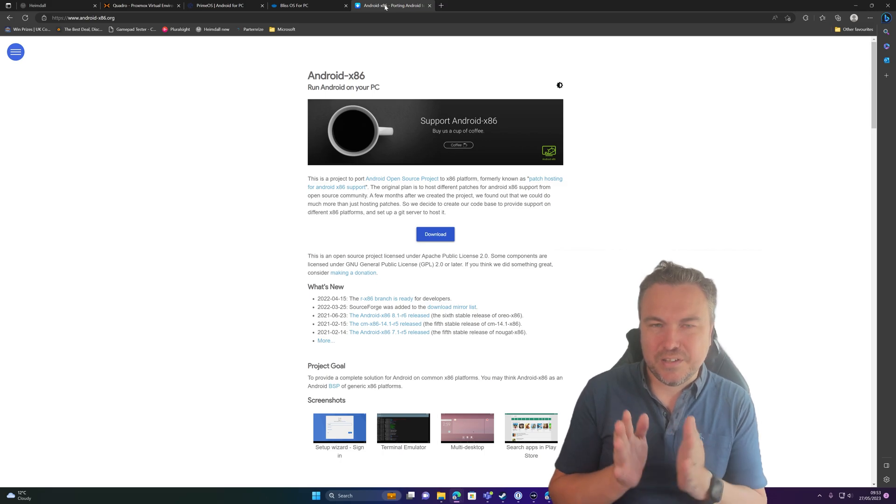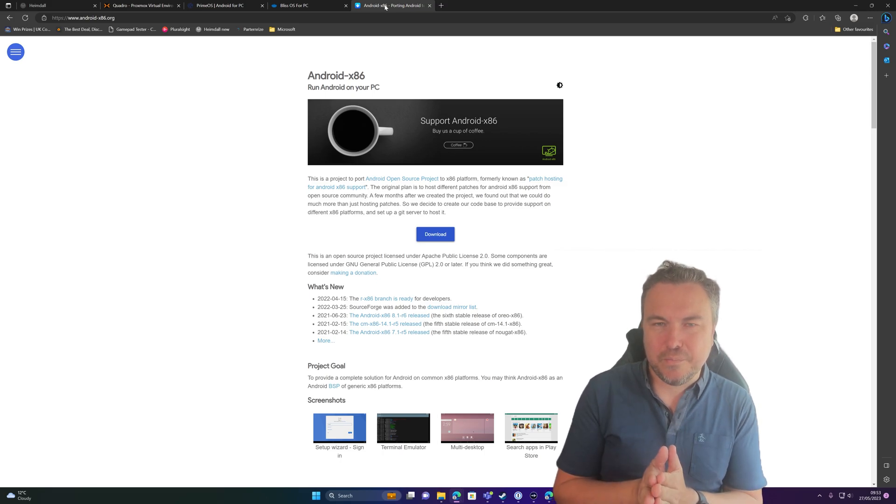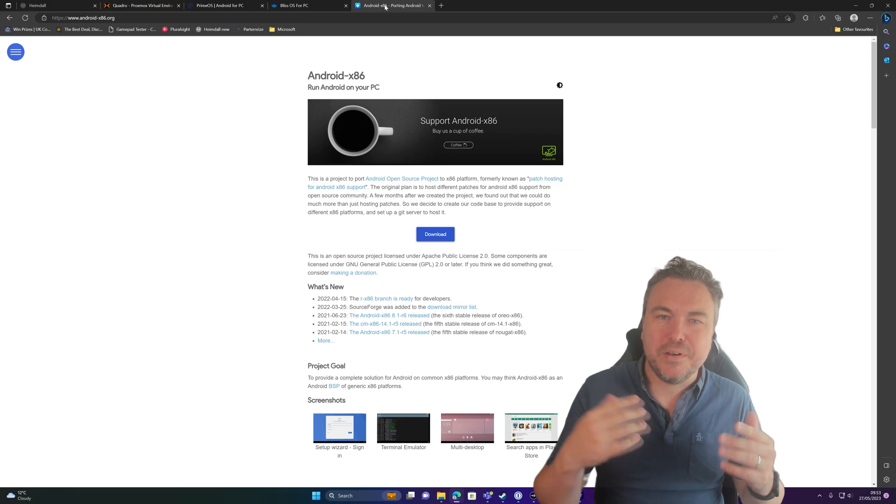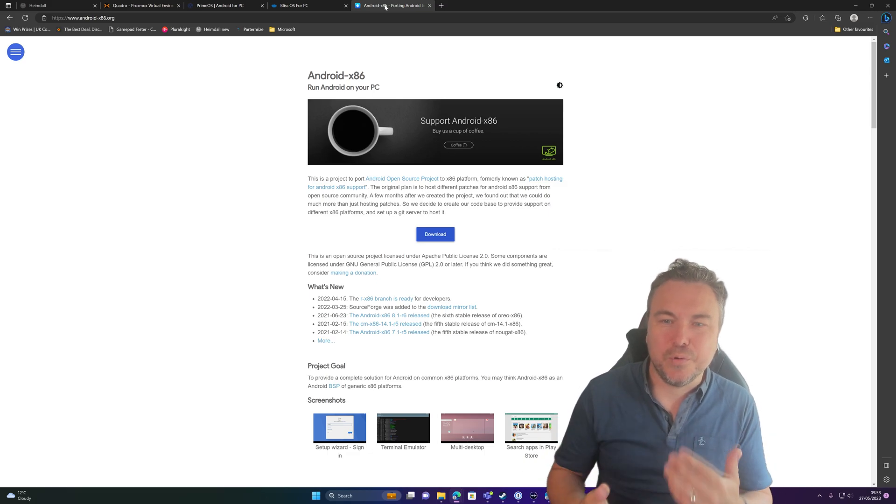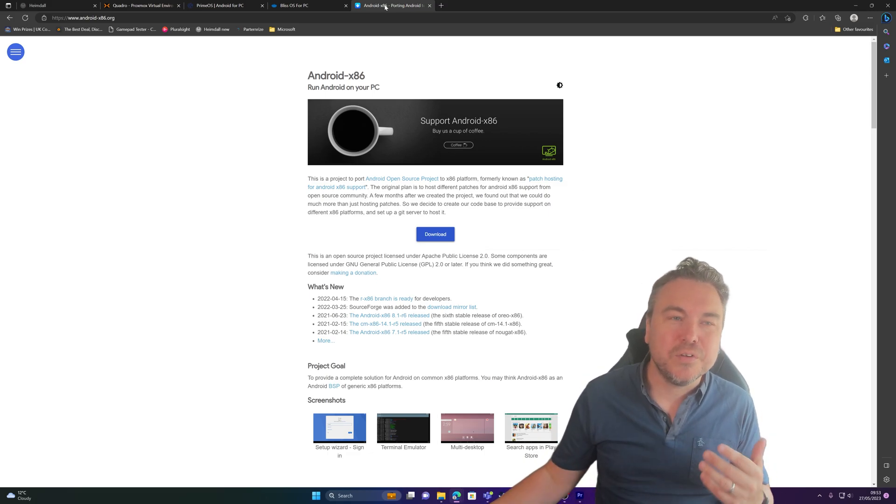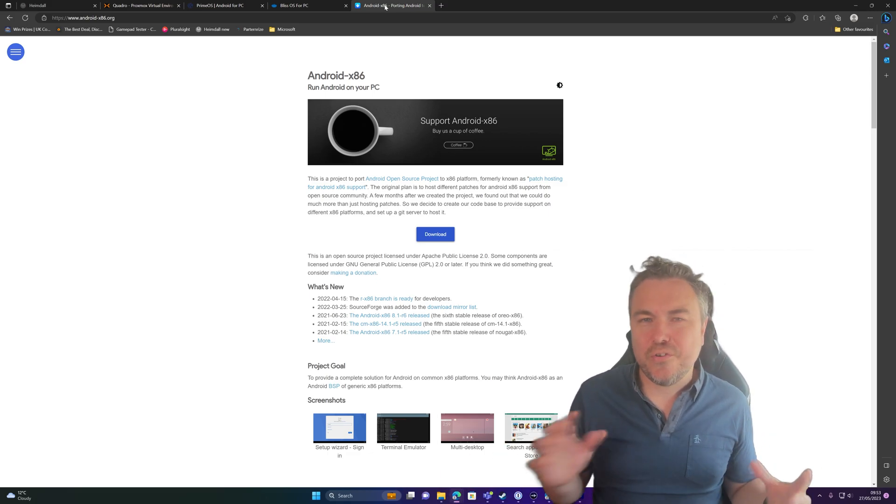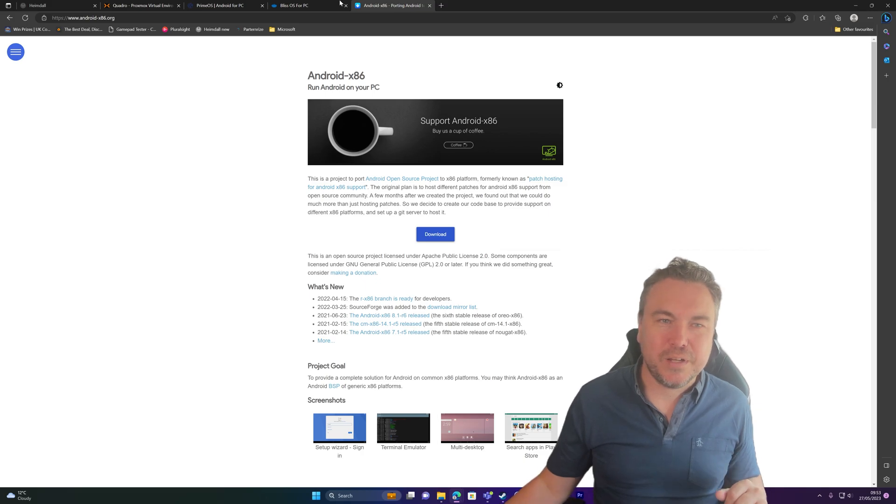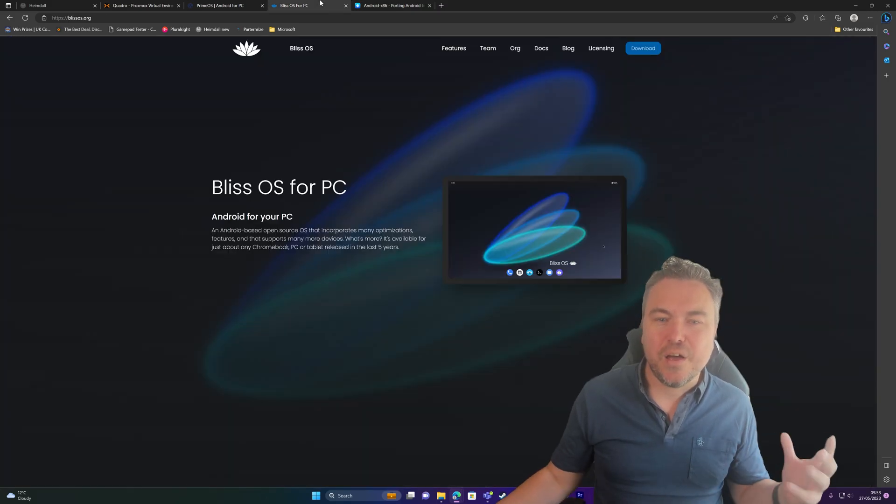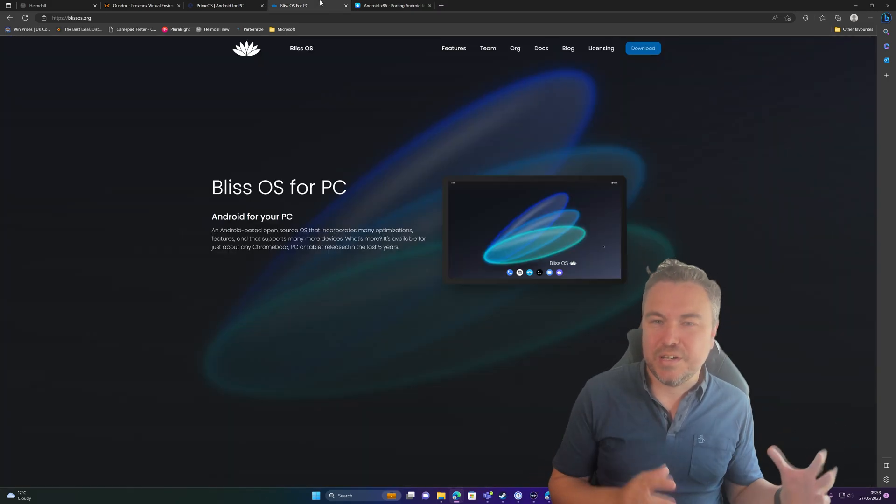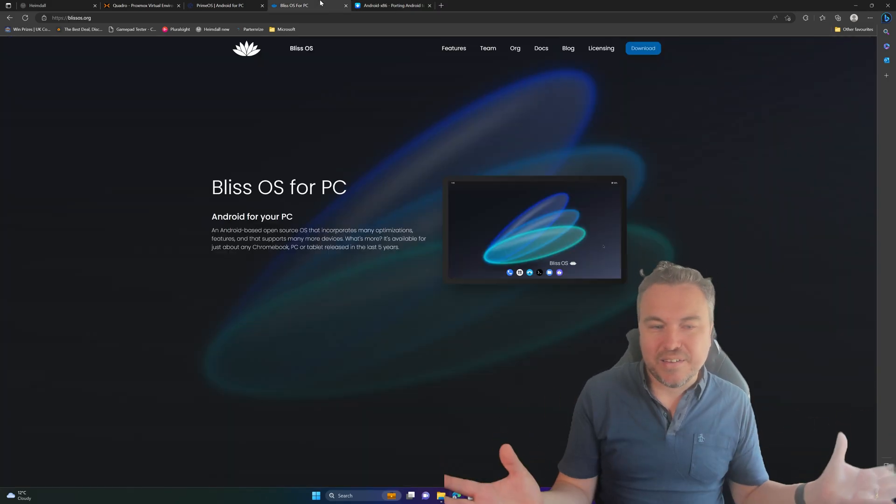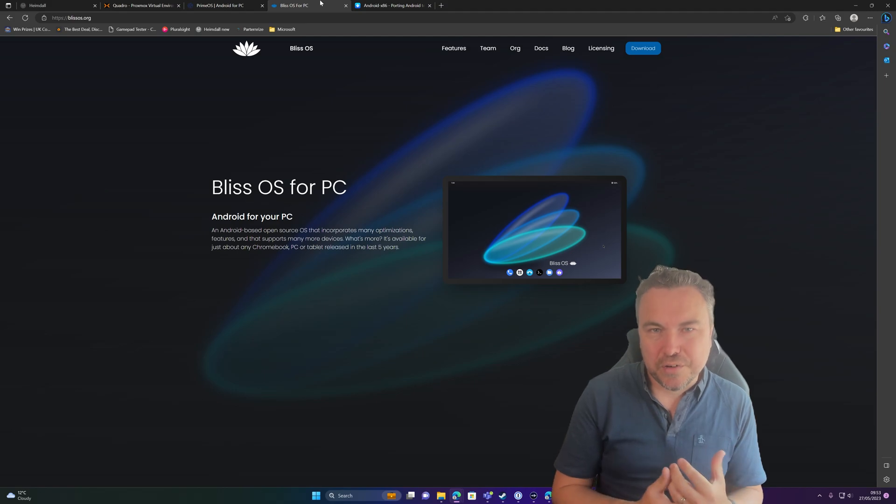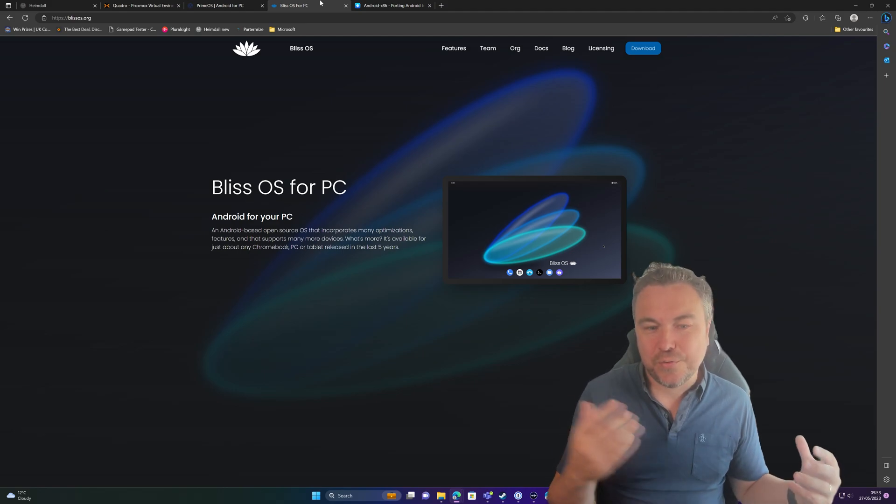I managed to use this, however it's not the best experience for my trials because the support level's dropped off. So the two other ones that are very worth looking at is Bliss OS, which gives you that kind of incorporation optimizations for like a Chromebook, PC, or tablet.